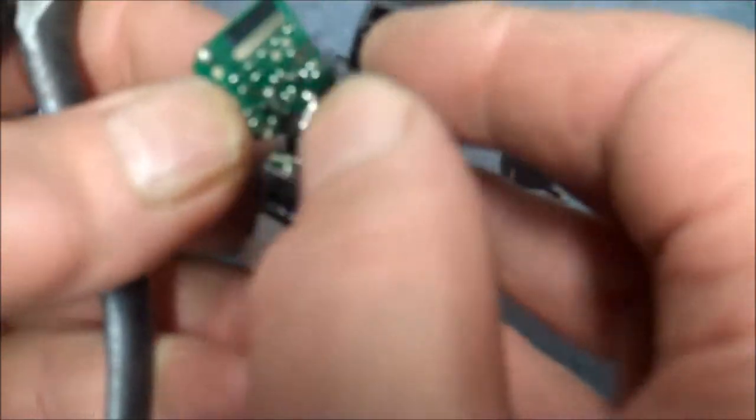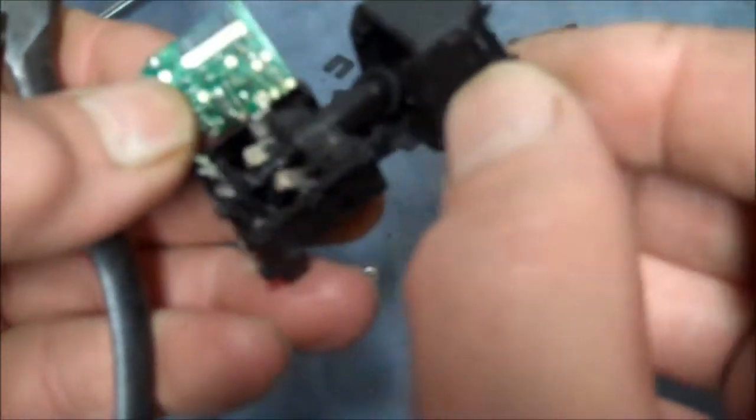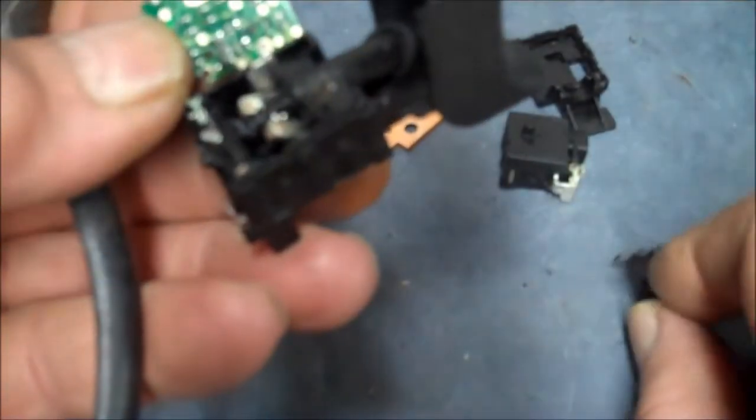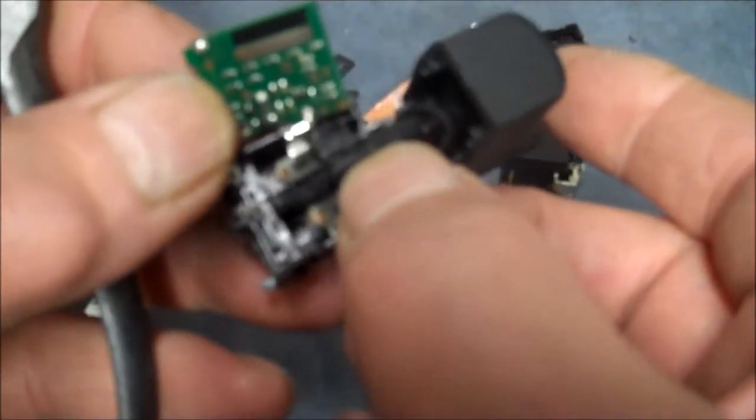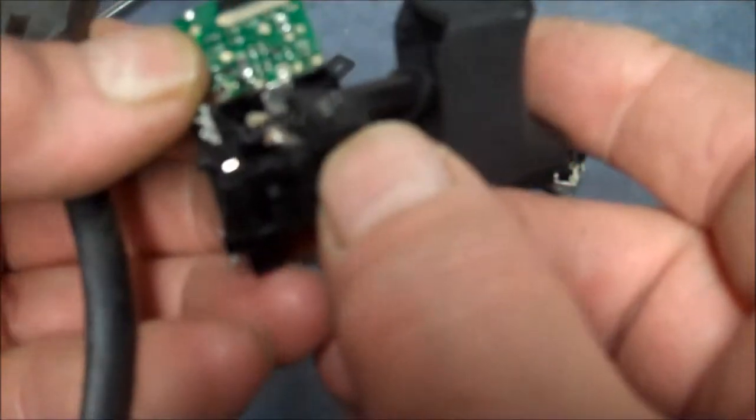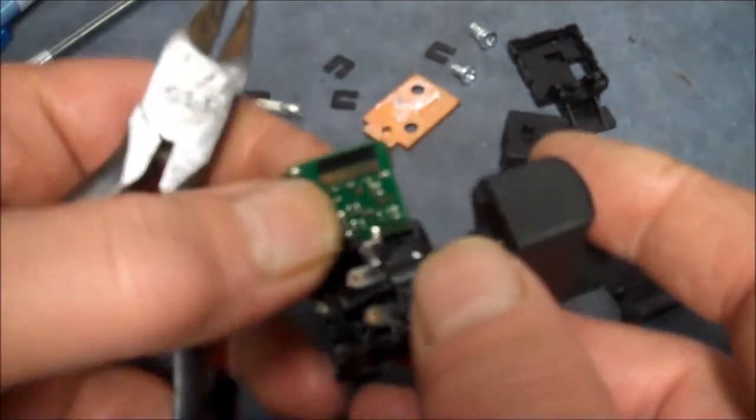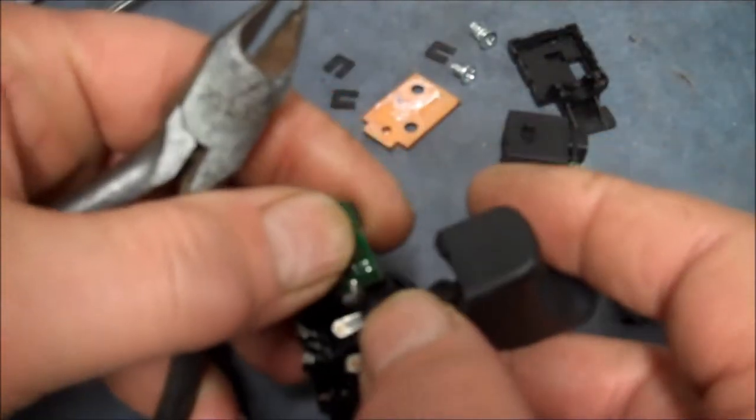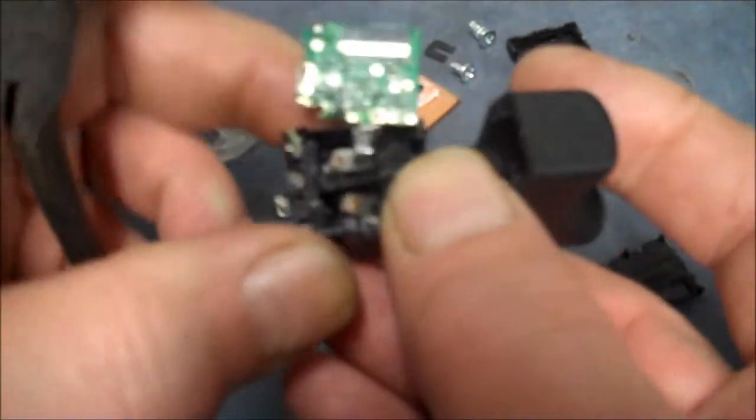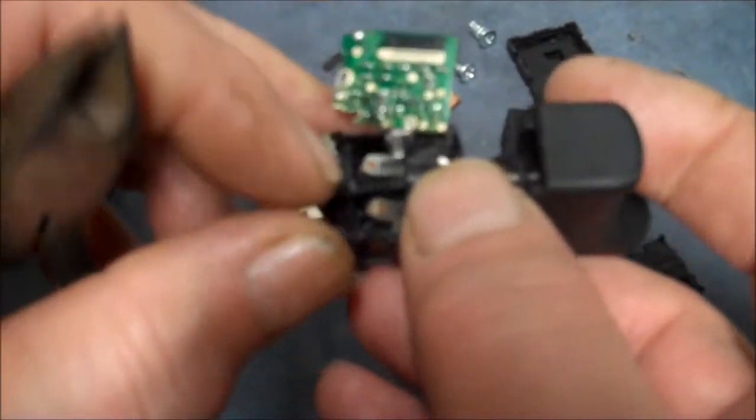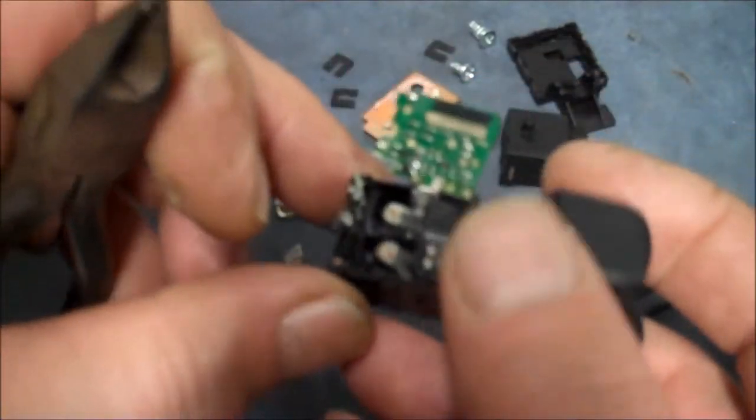You know, even if you were going to repair this like me, forget about it because you'll never get it back together. But anyway, I'm just curious to see what was inside here.